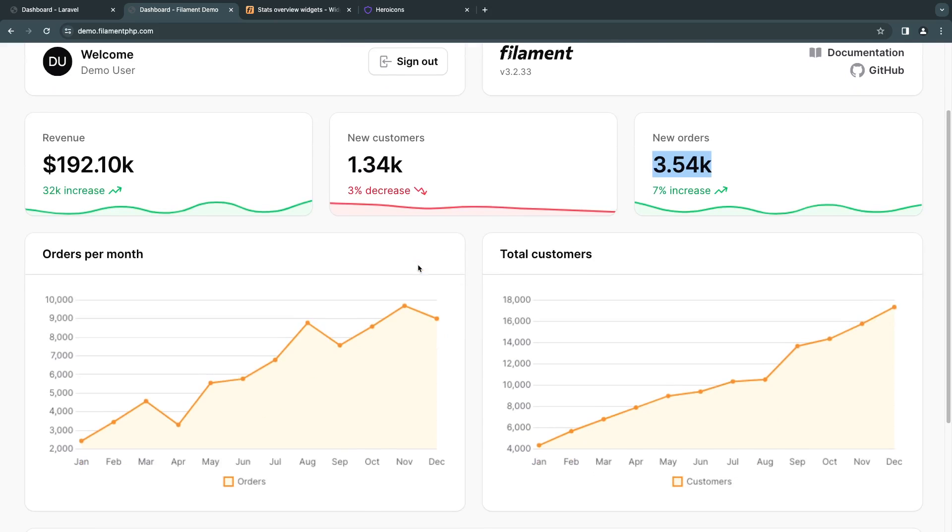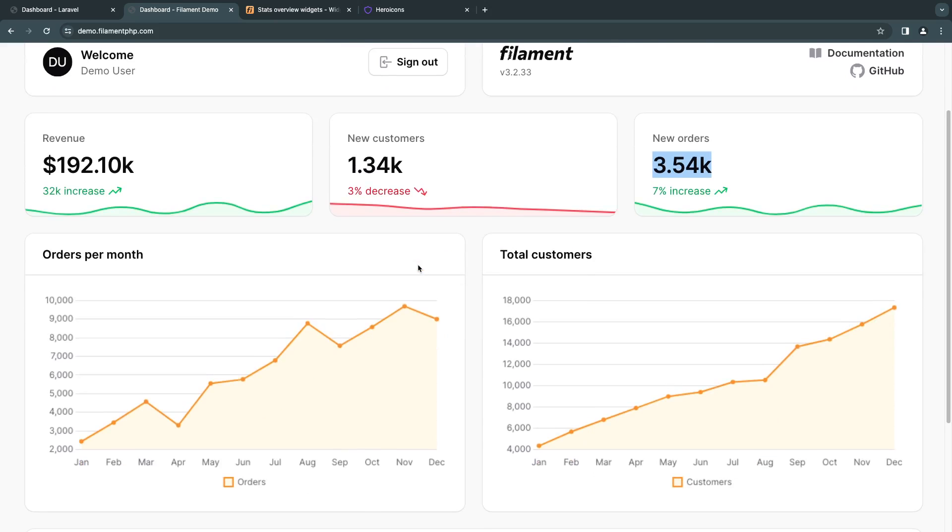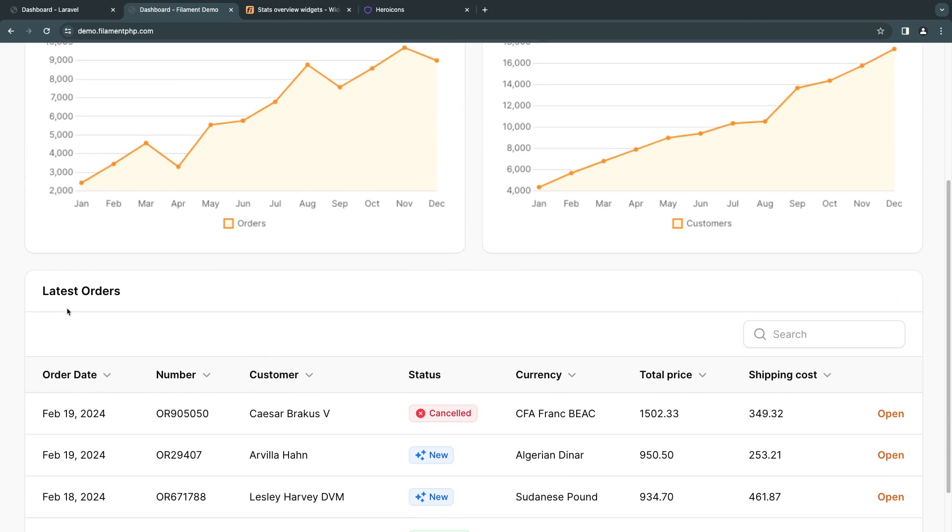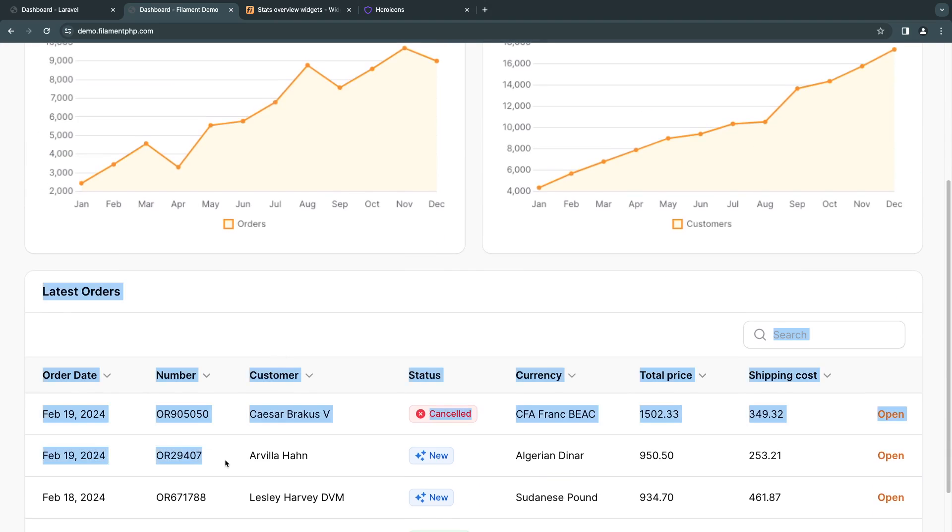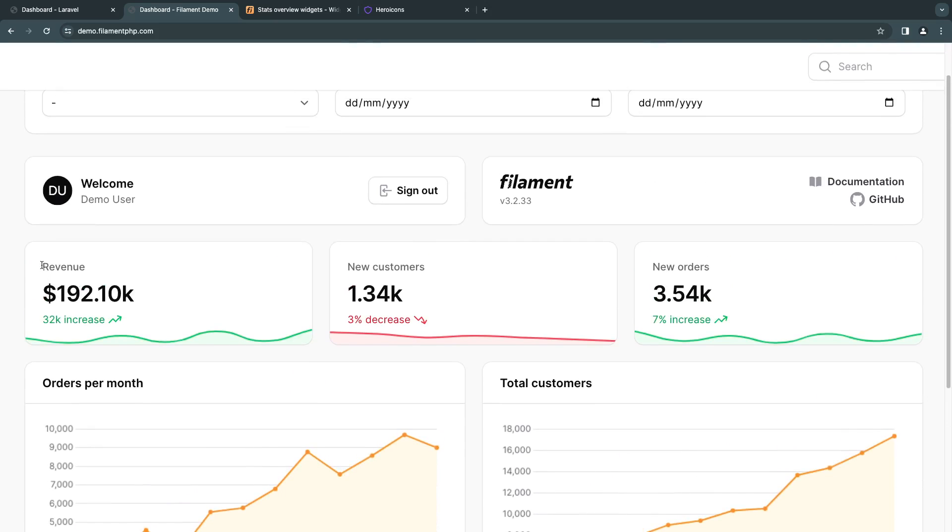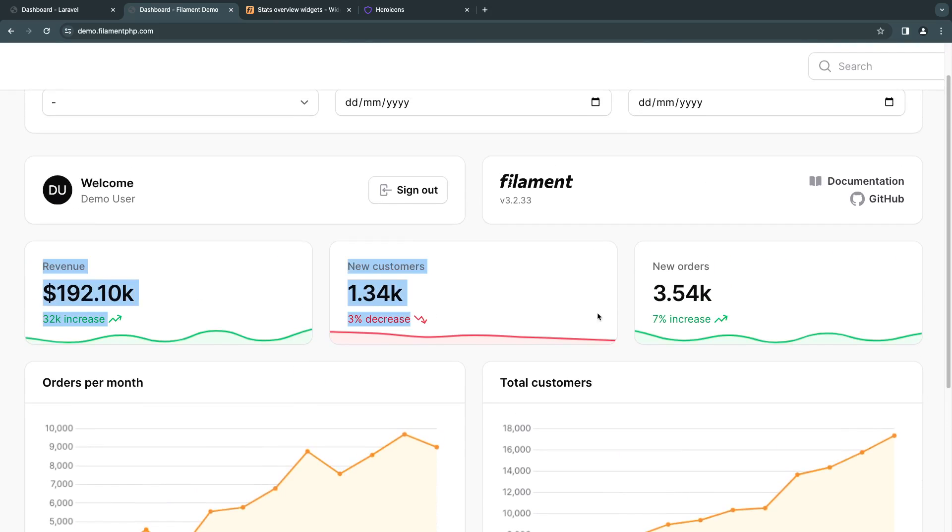There are two other types of widgets, which are charts like these as well as tables. I'm going to have separate videos for those. So for today's video, we're going to be focusing on these widgets over here, which are known as the stats widgets.